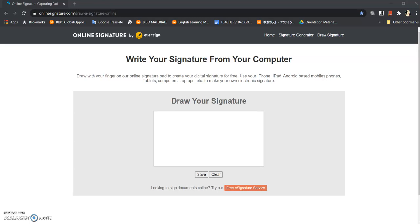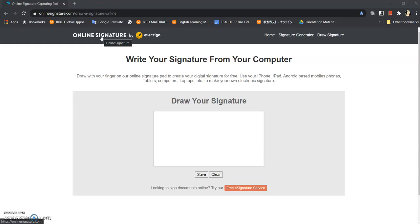Yes, hello there, welcome back to my channel. Today I'm going to teach you how to write your digital signature using this simple and easy online signature maker by Eversign. As you can see here, I will just put the link in the description box below.